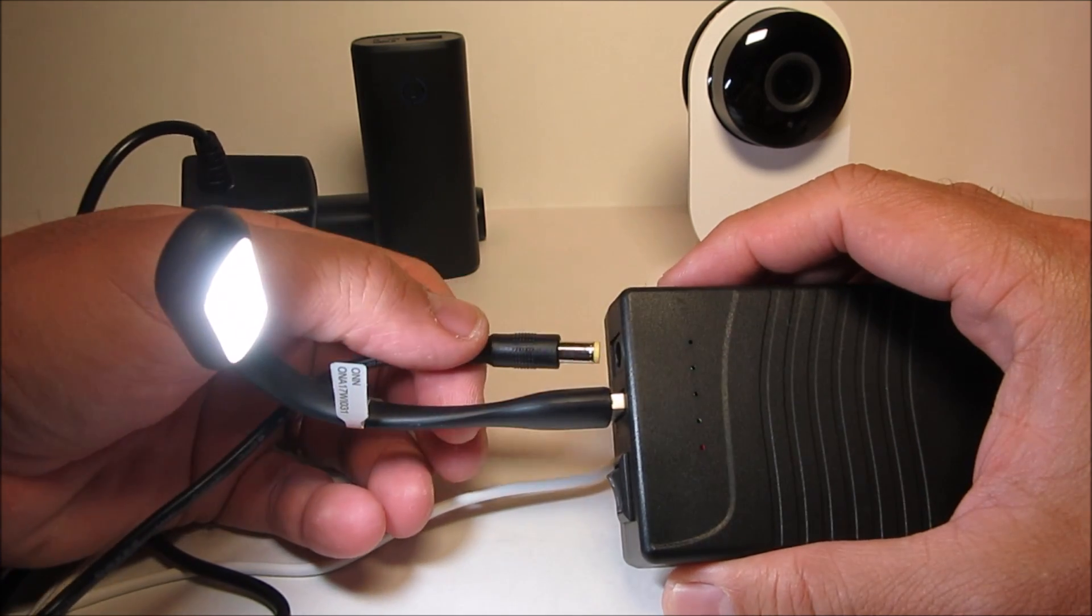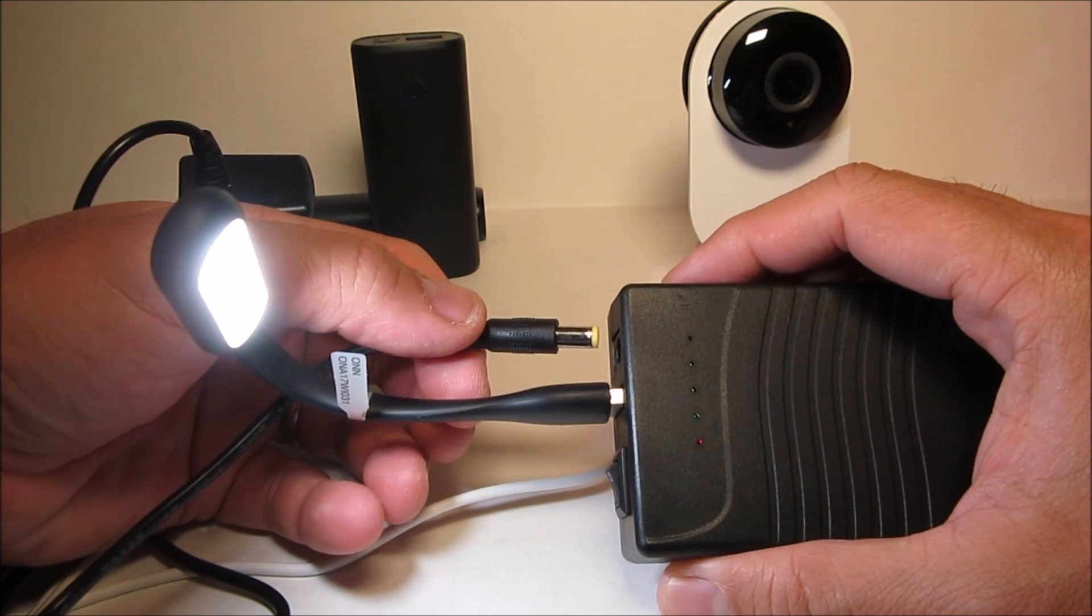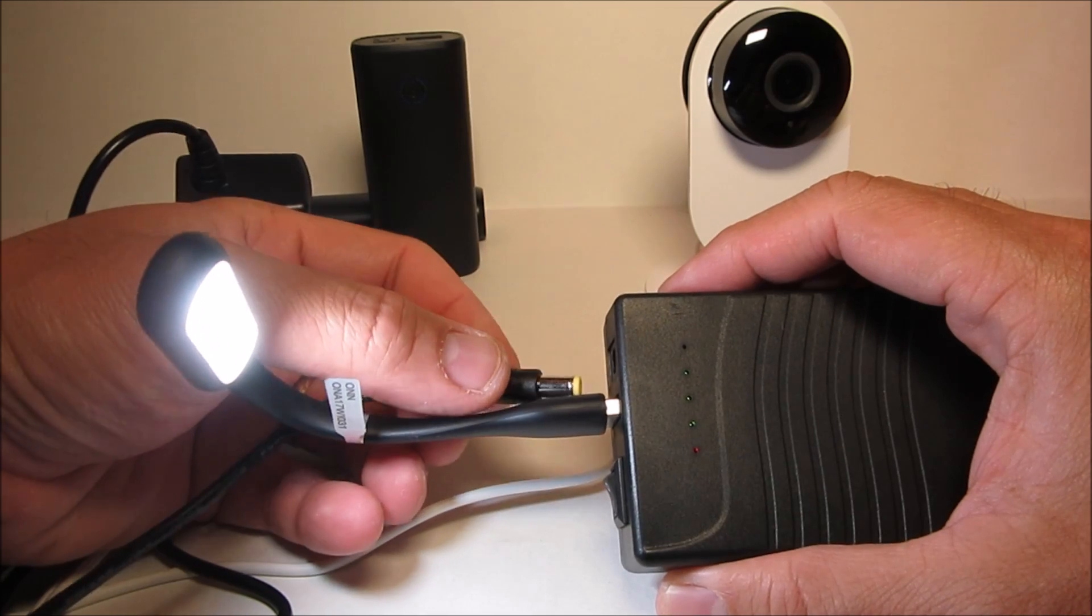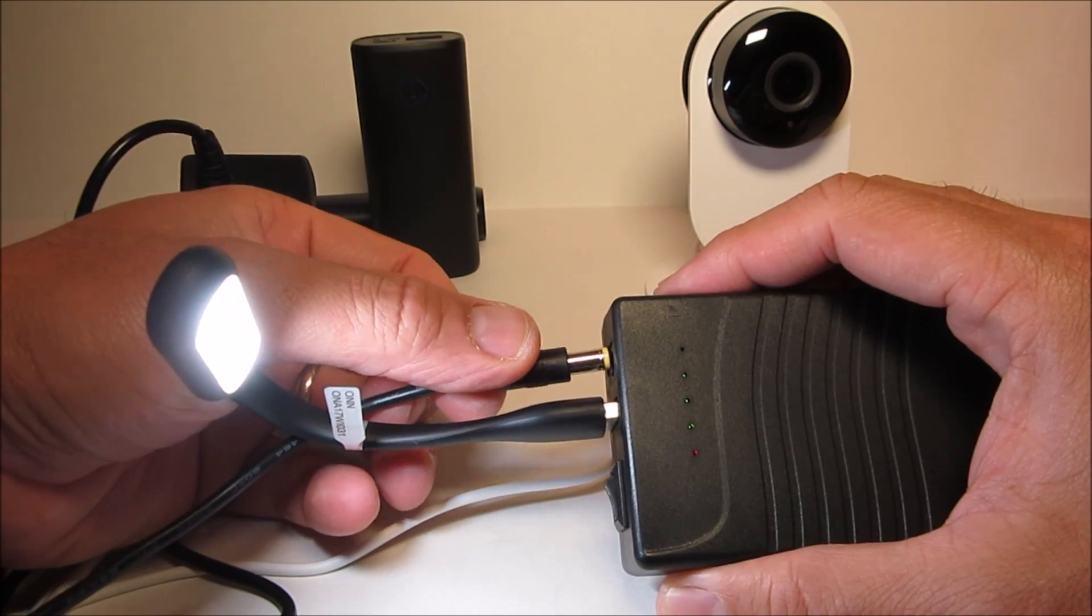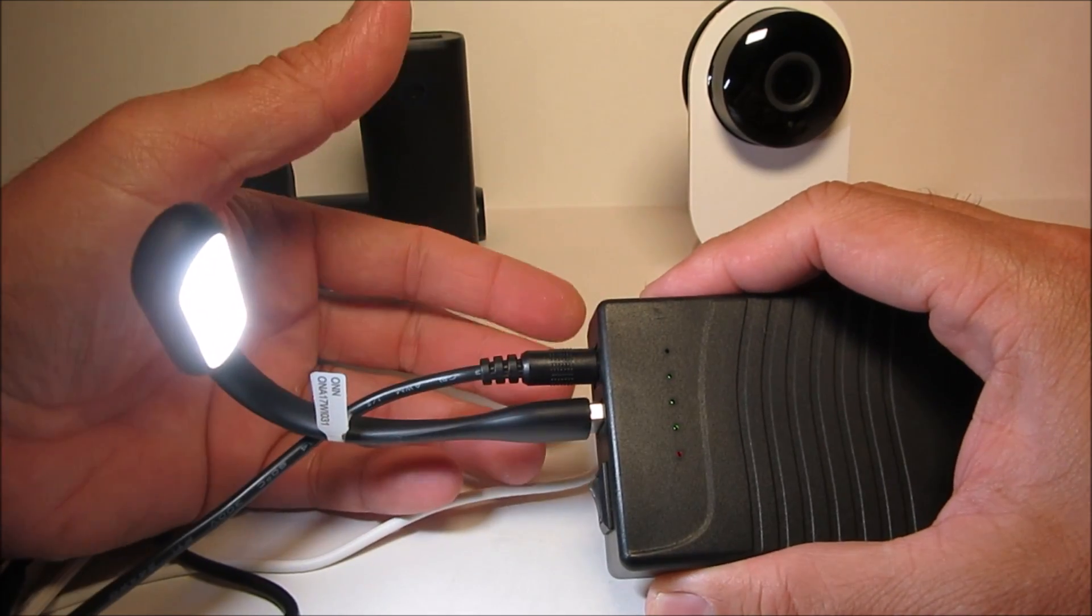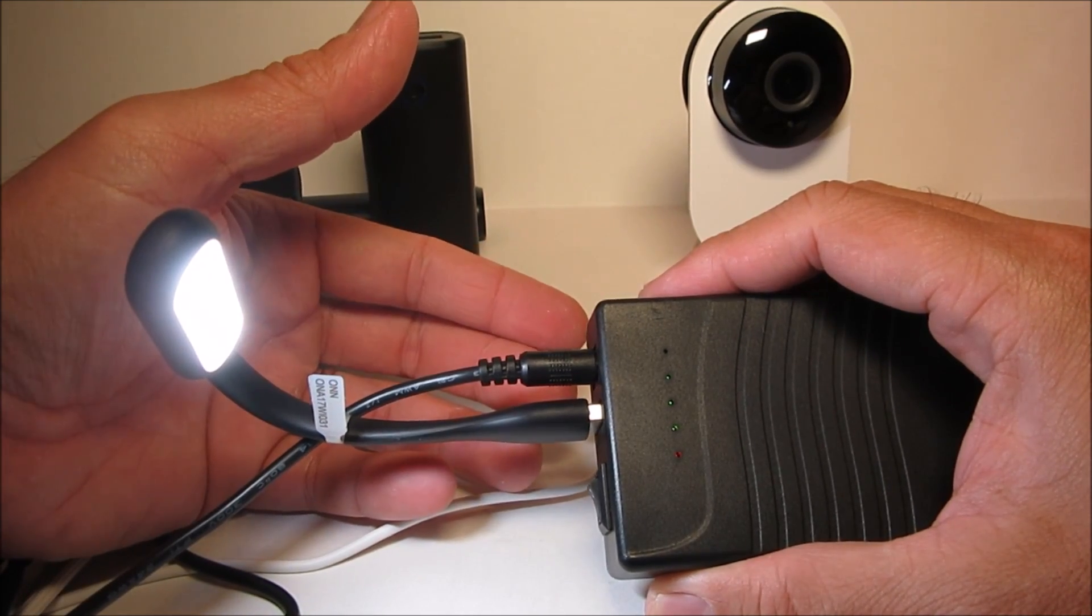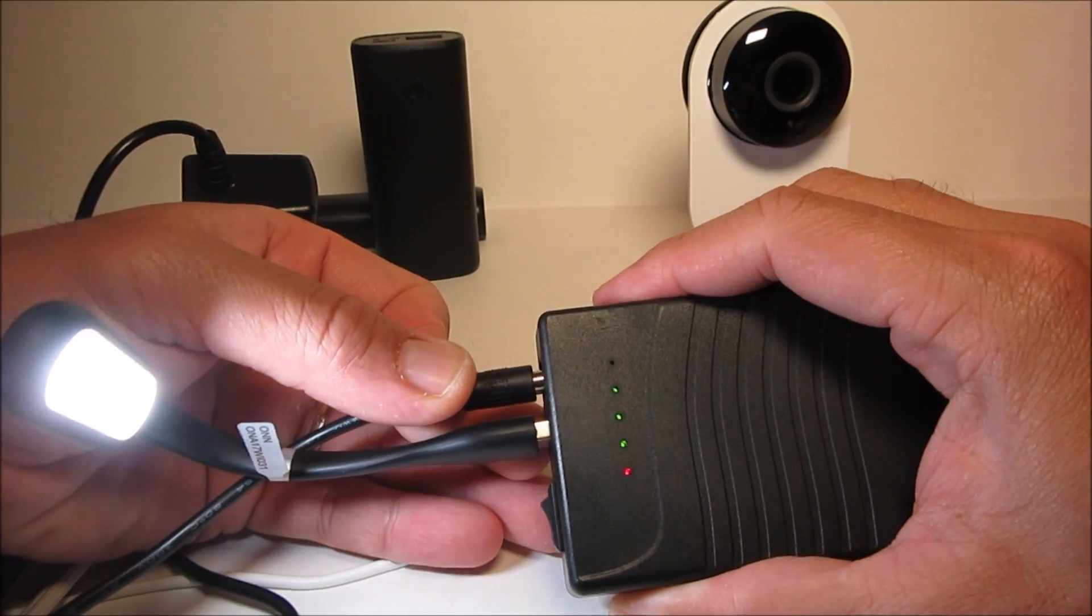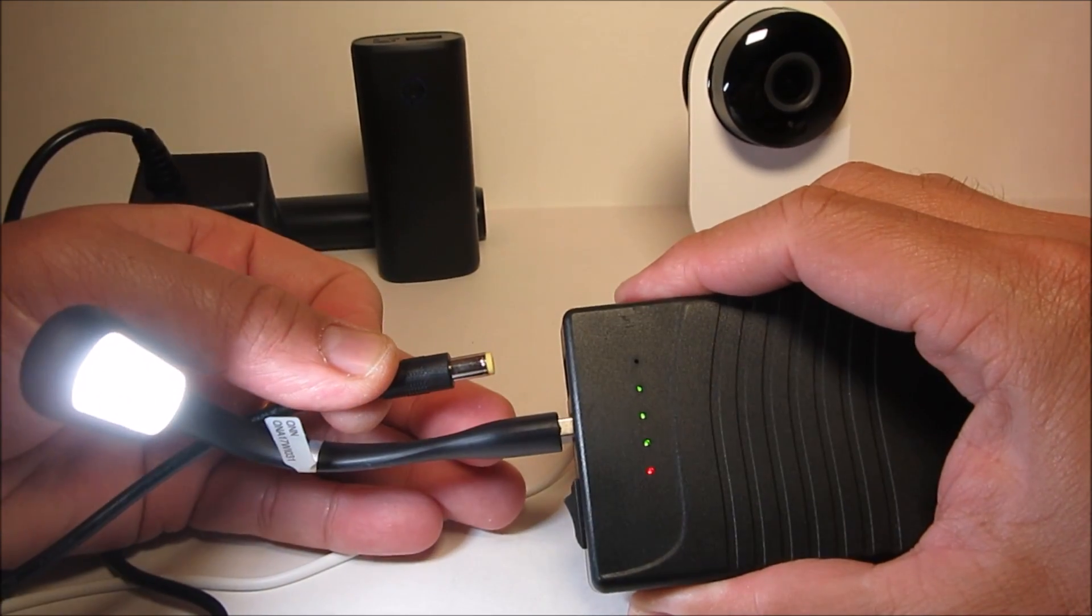Plugging back in shouldn't affect the light. So this works and it should work with our Yee camera.